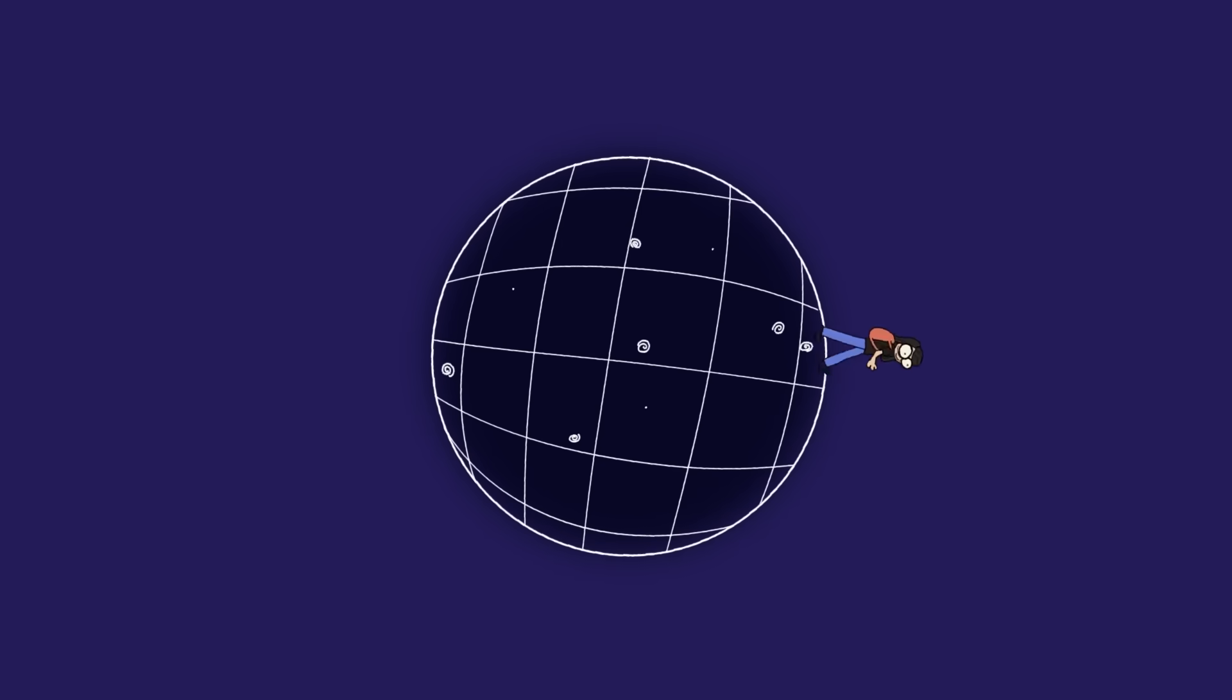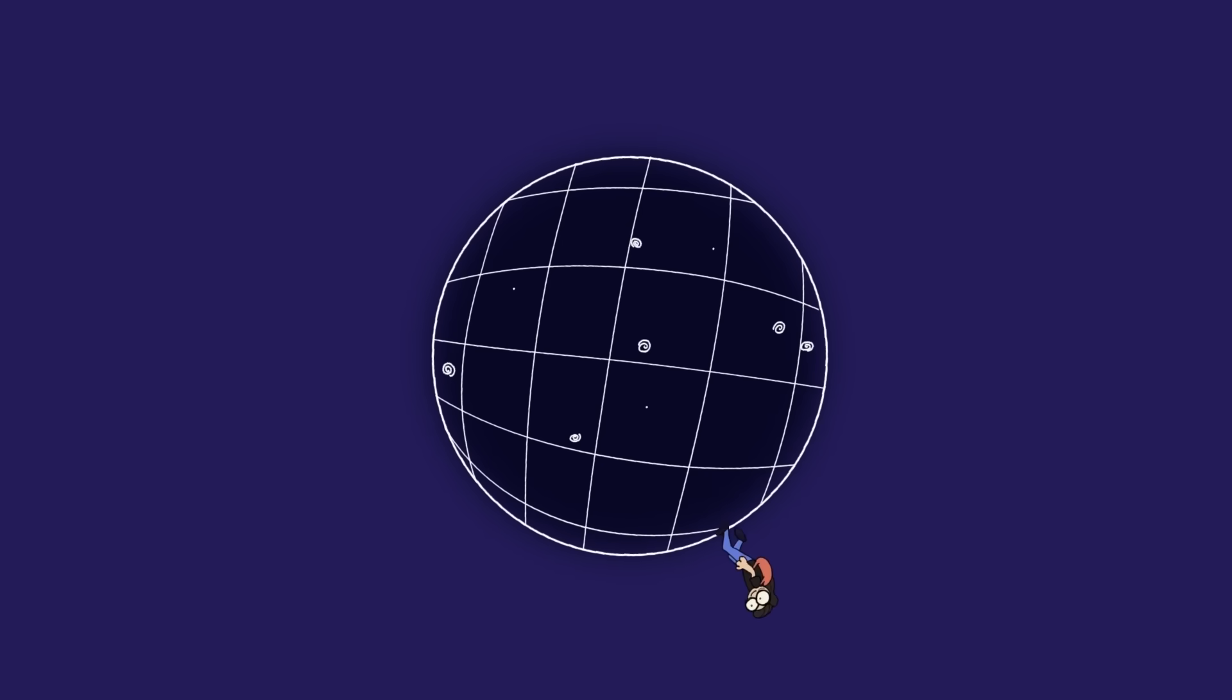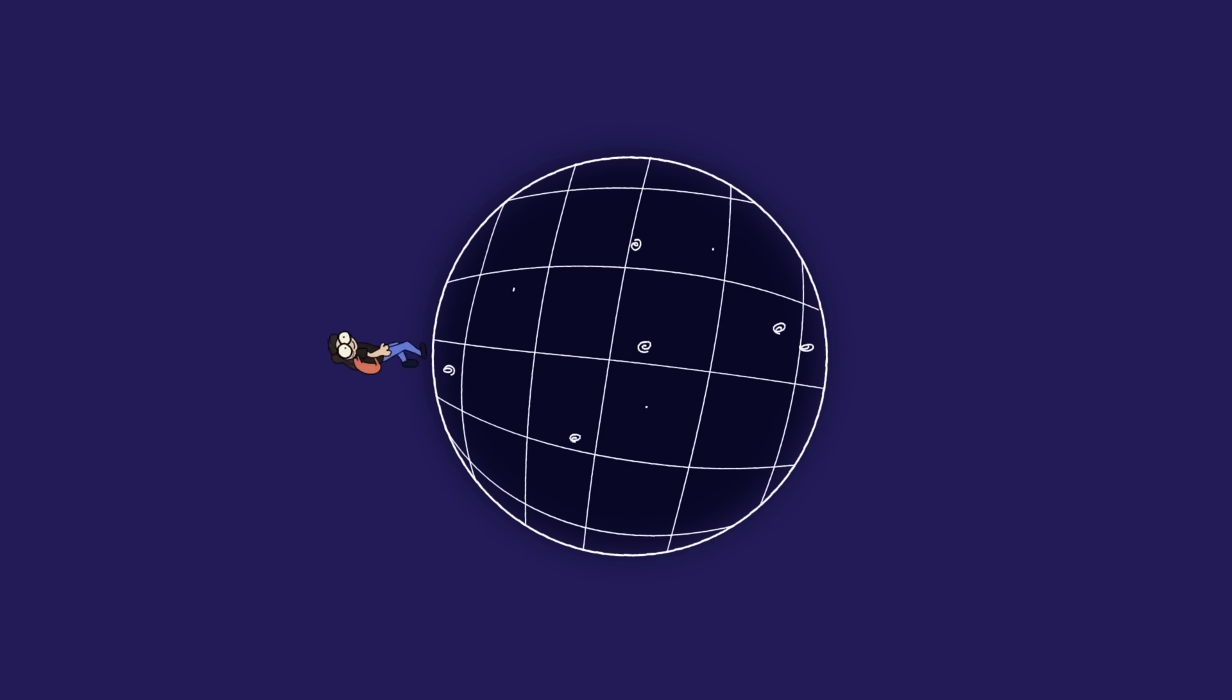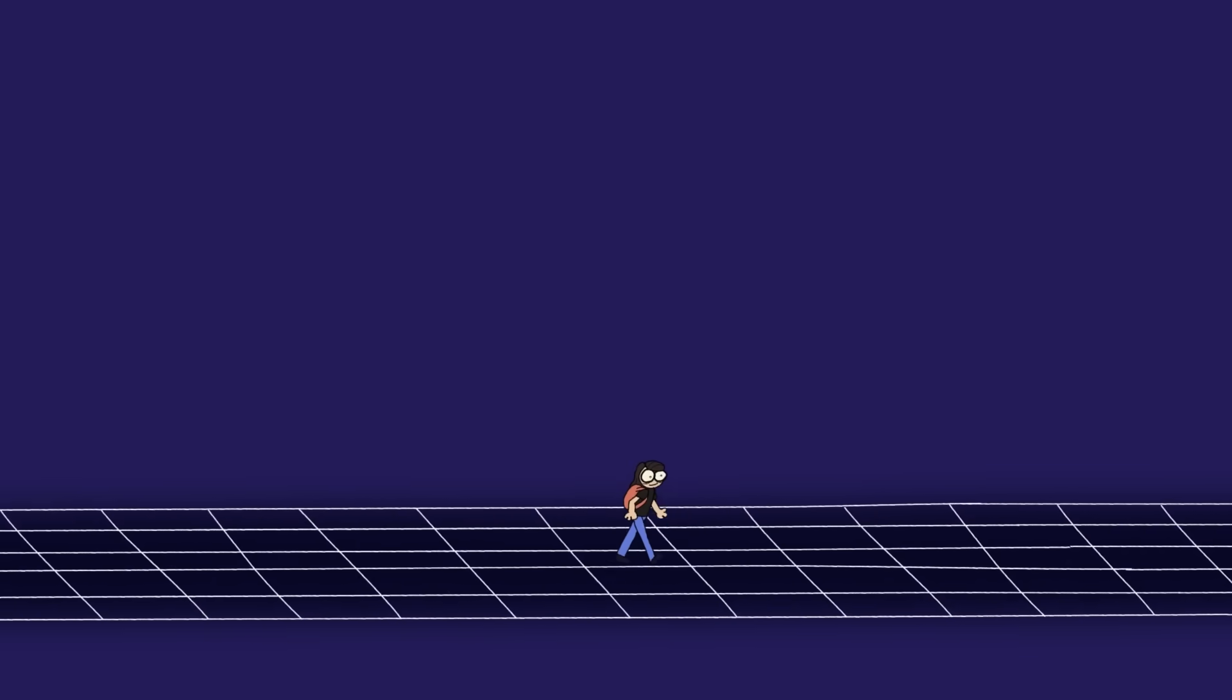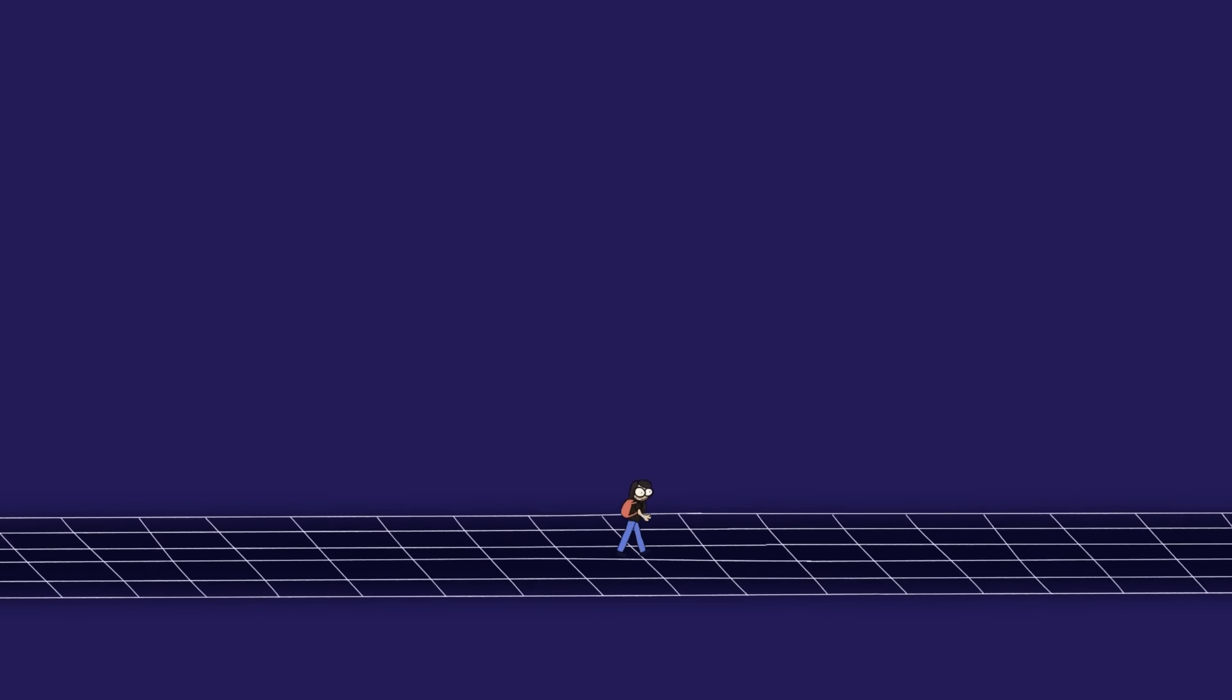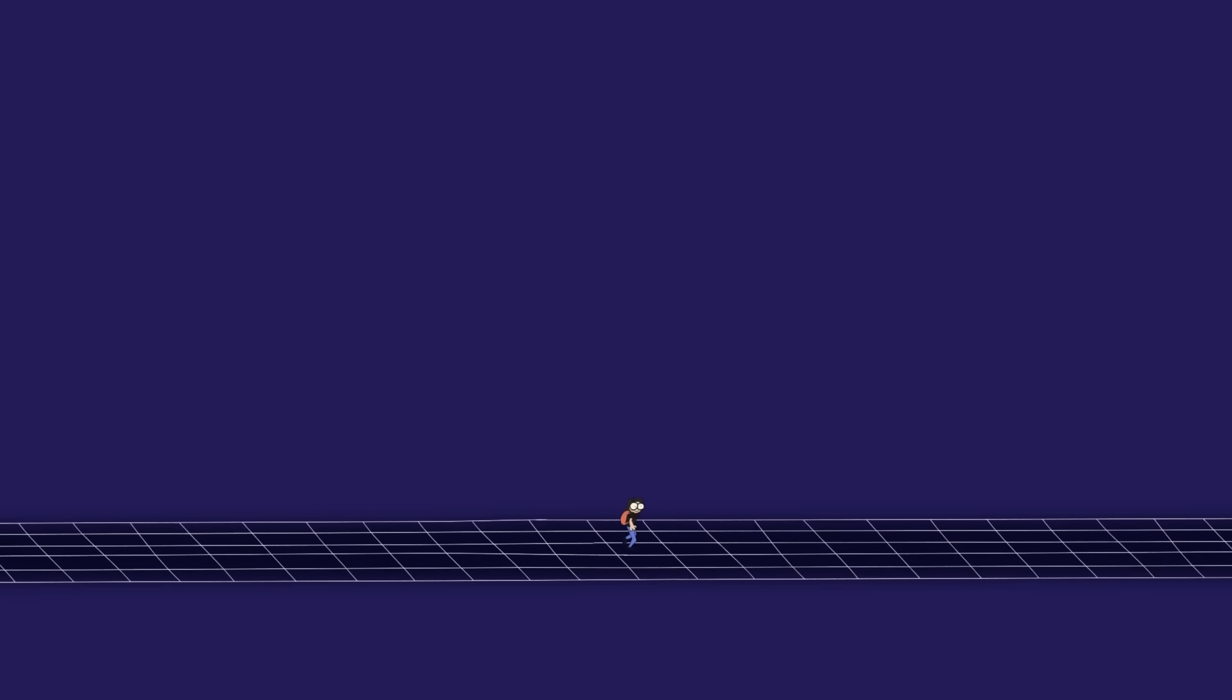If you set out in the universe, would you ever loop back around to where you started, like you would on the surface of the Earth? Or would you go on forever and ever?